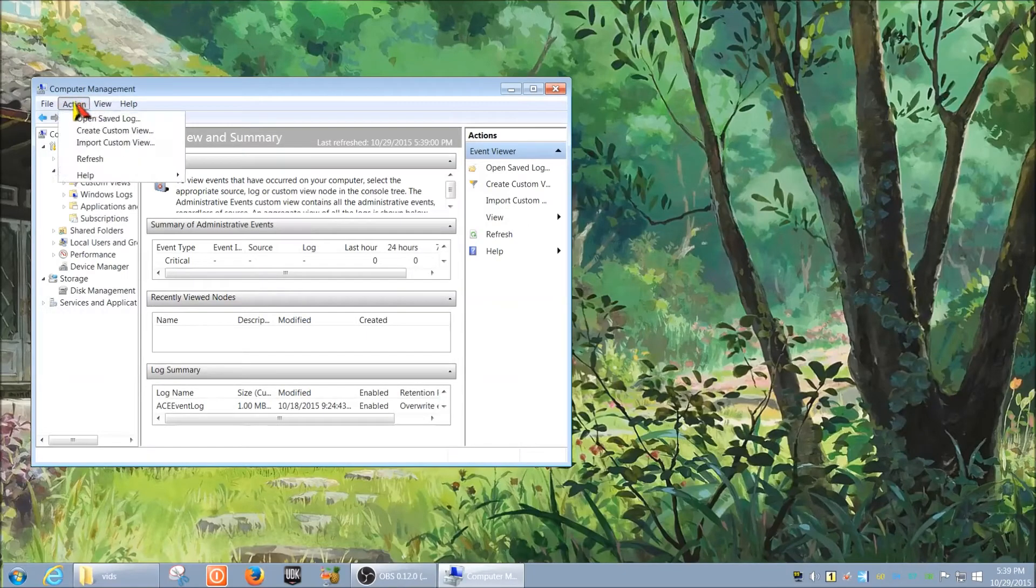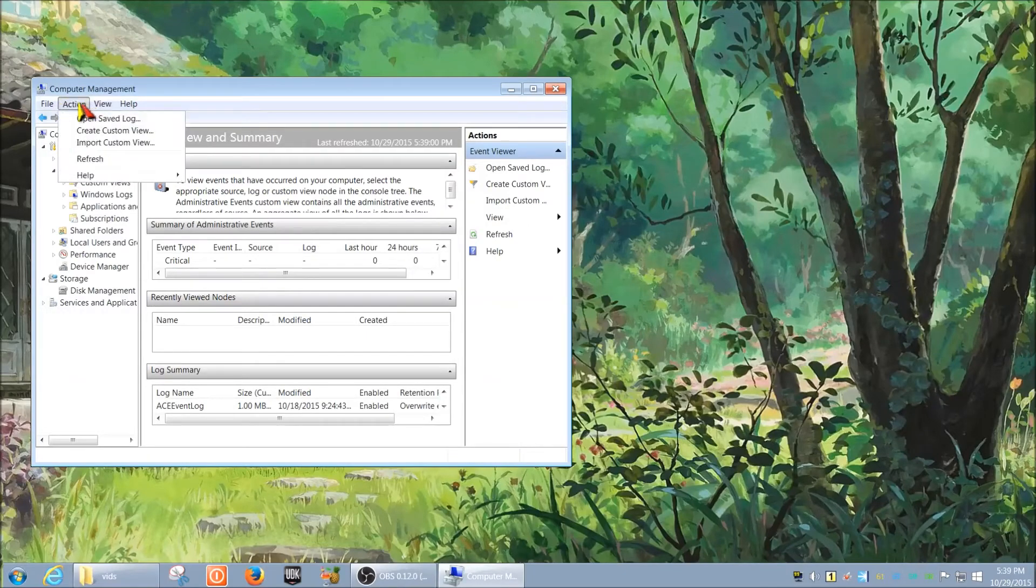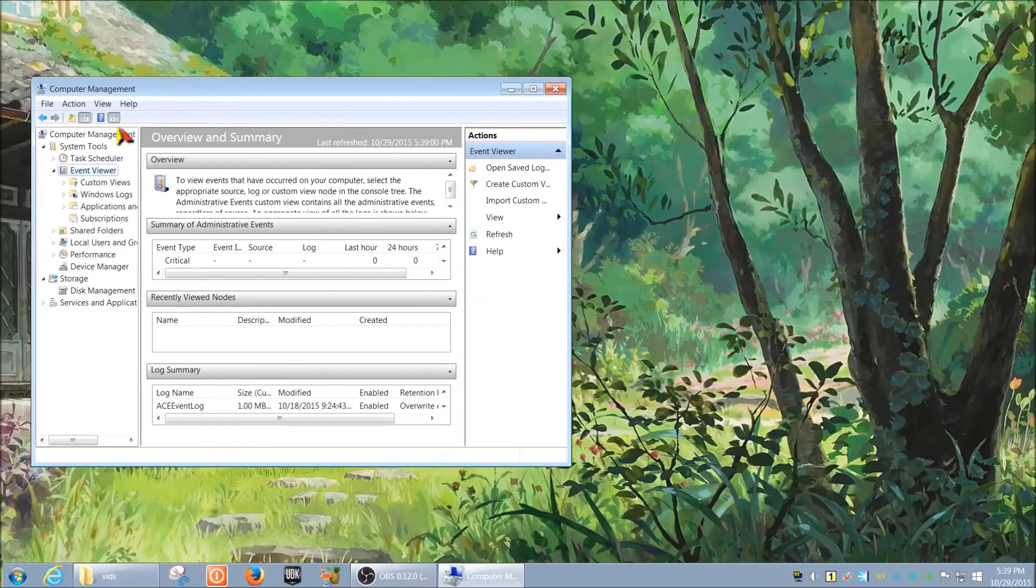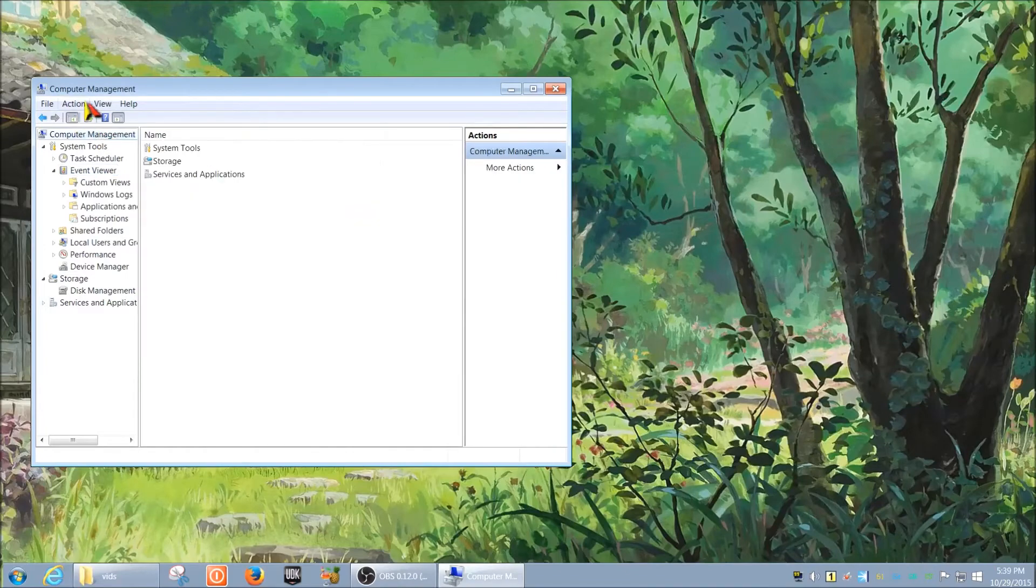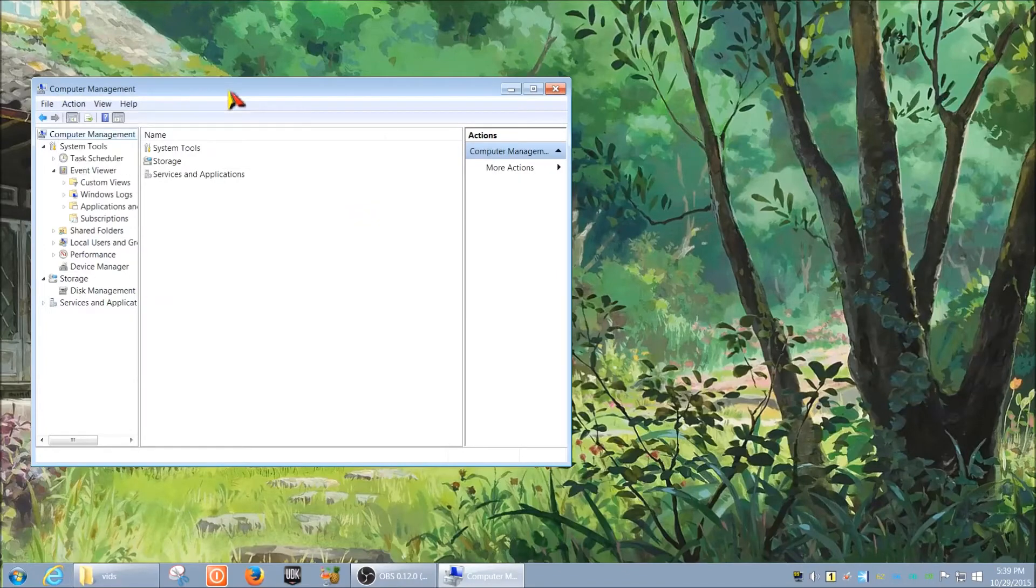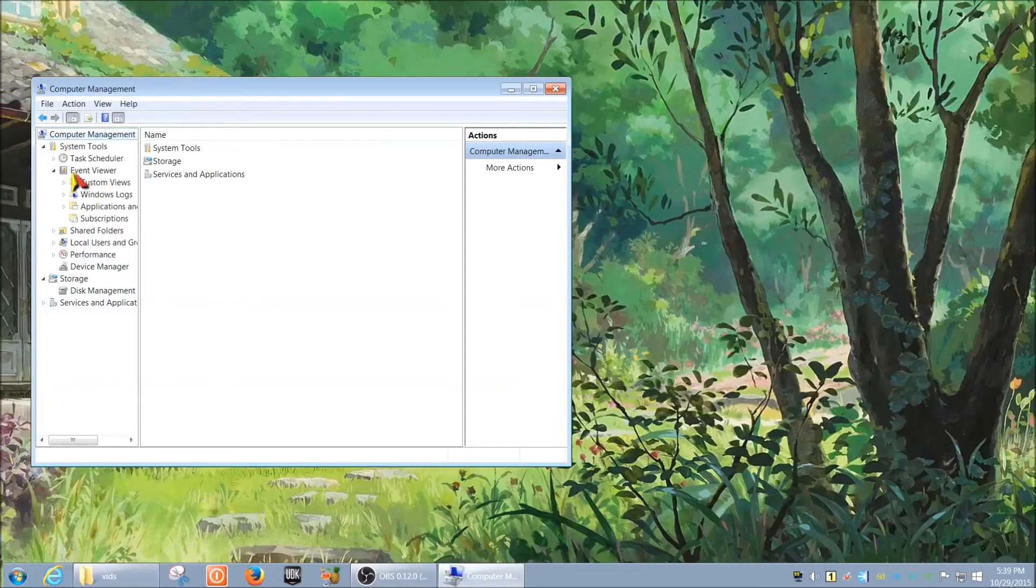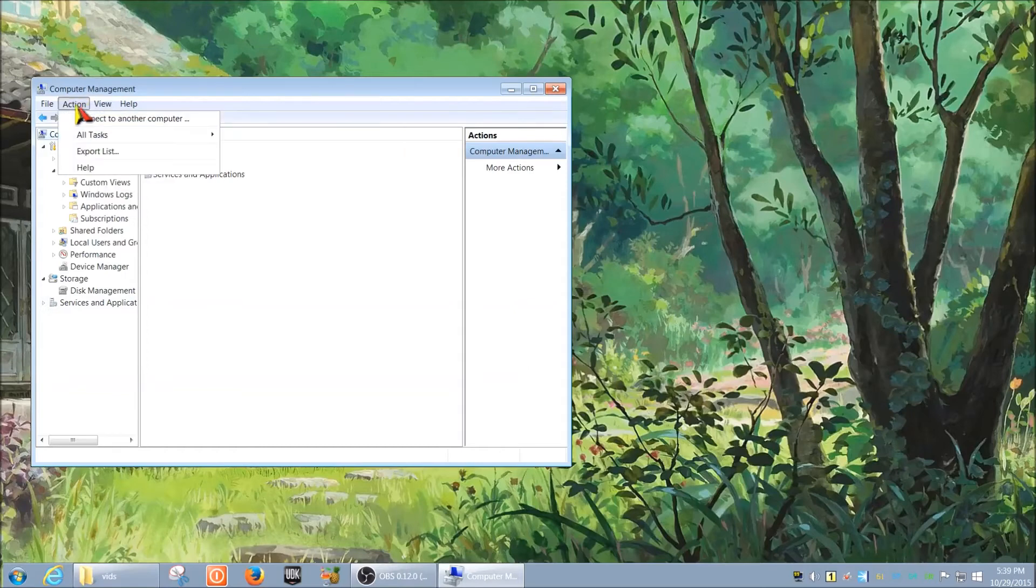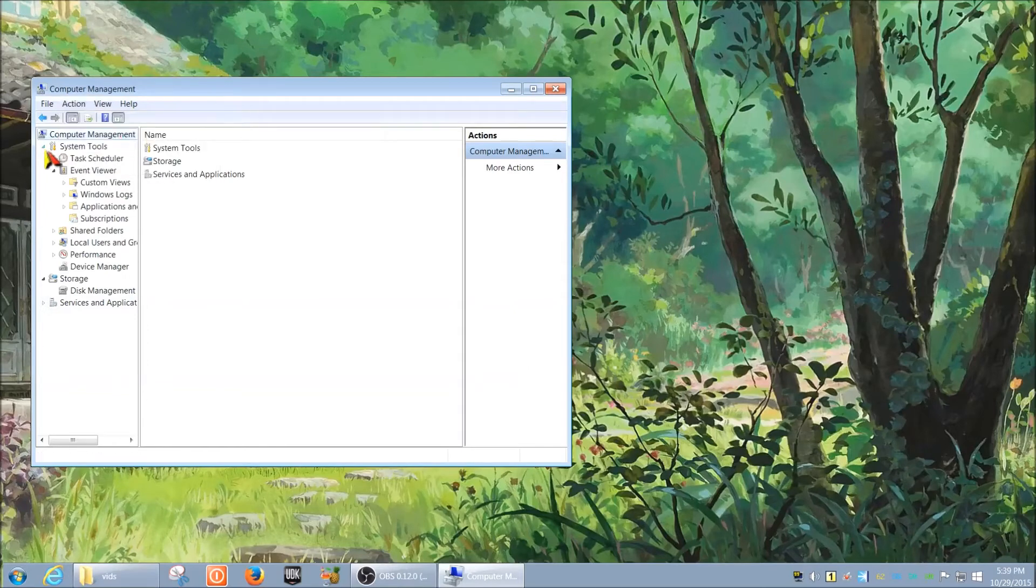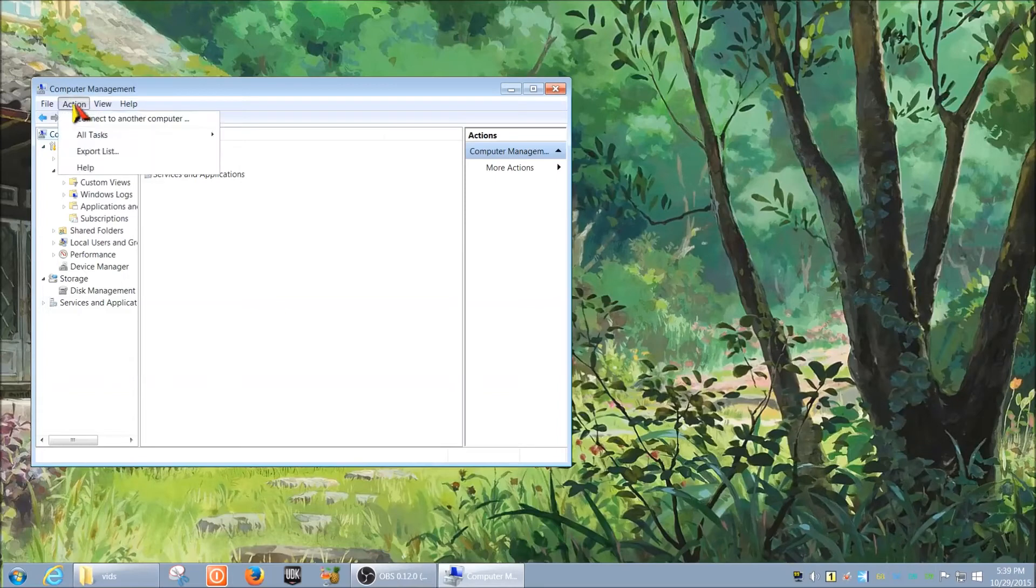The 'Connect to another computer' has disappeared. The only reason I'm saying this is because a lot of people forget. They think it just disappeared. But if you click Computer Management again, you can see that 'Connect to another computer' again.